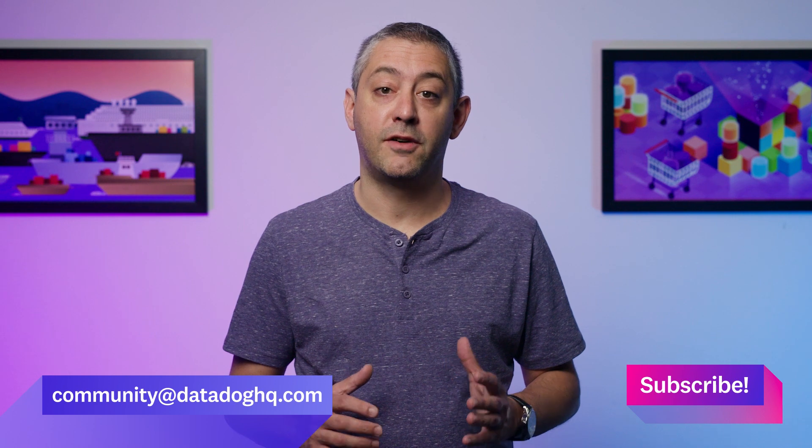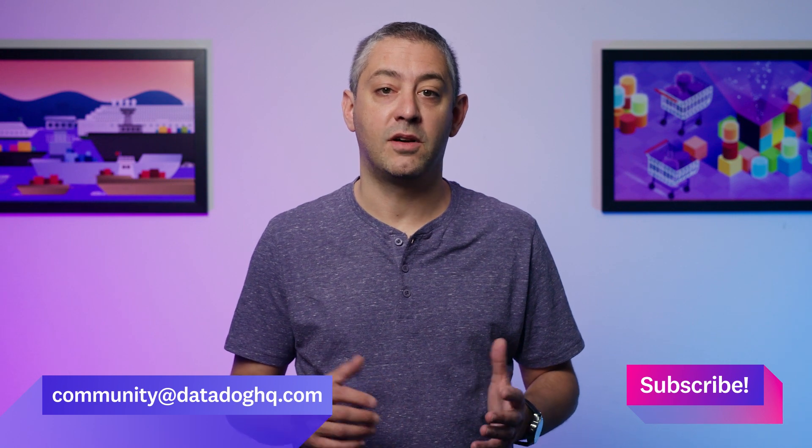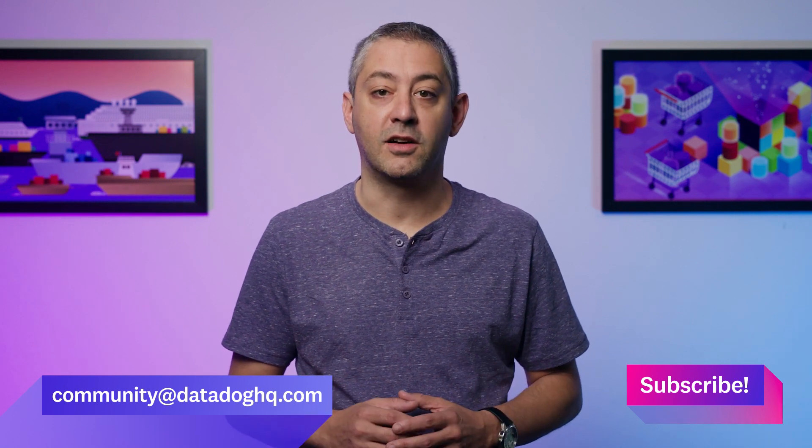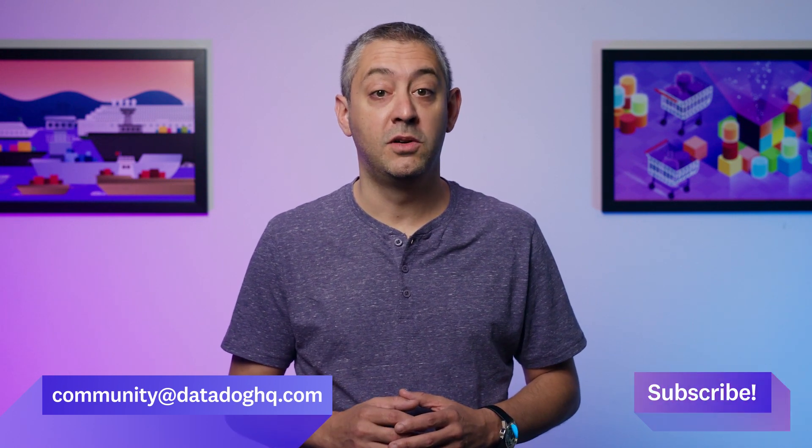That wraps up this month's episode. If you have a question, comment, or suggestion for a future episode, comment below or email us. And don't forget to subscribe to our channel for future episodes of This Month in Datadog. We'll see you next month.